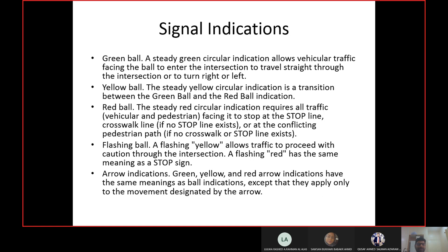Now let us talk about signal indications — we call them signal lights: green light, red light. In the book they are referred to as balls. So 'ball' light means the same thing: green ball, yellow ball, red ball, flashing ball. We call them balls because they are circular — if you take out one light of the signal it is completely circular, like a ball.